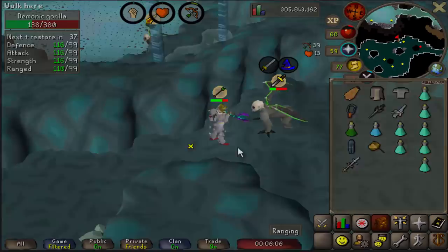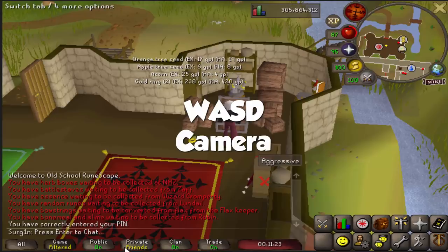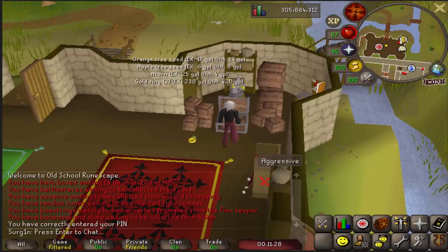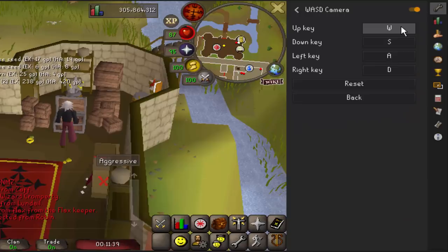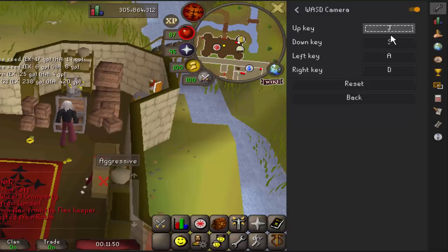Finally, the WASD Camera plugin enables the press-enter-to-chat feature you might have seen in my videos. This is useful when doing skills that require holding down keyboard keys, so you don't accidentally fill the chat box with unwanted characters. It also puts your left hand in a more natural position on the keyboard rather than resting on the arrow keys. You can still use the arrow keys to move the camera, but this gives you the option to use WASD keys instead. To enable it, simply go to the plugin and turn on WASD Camera.